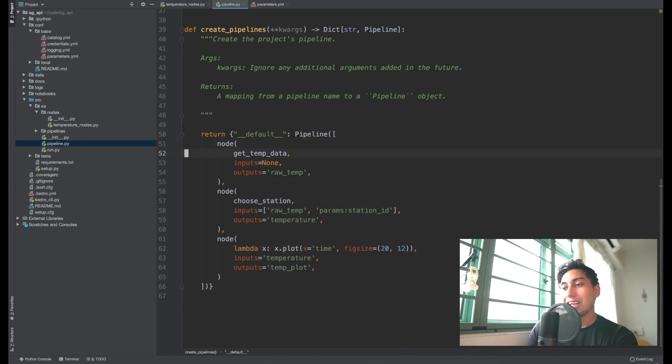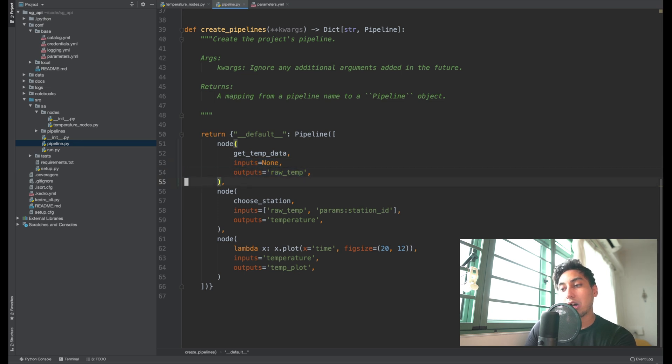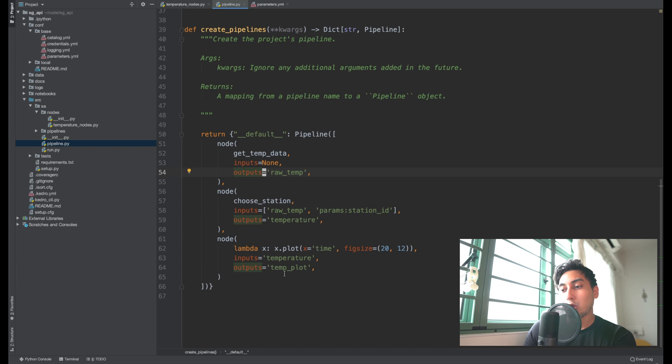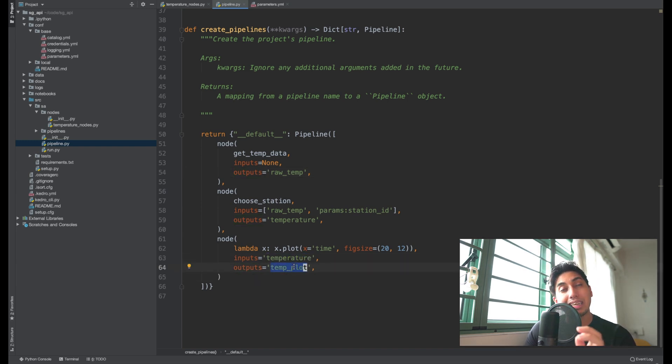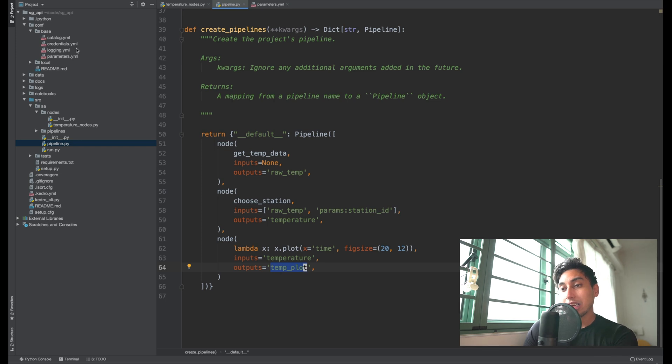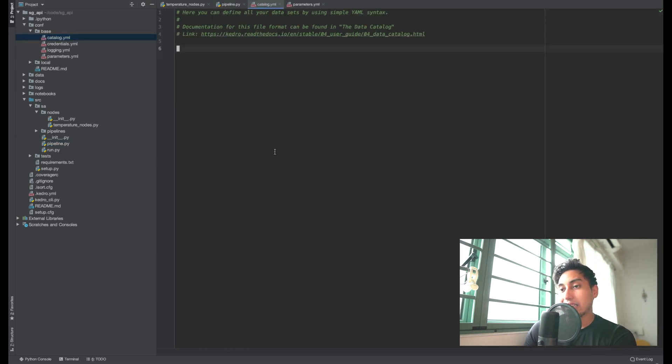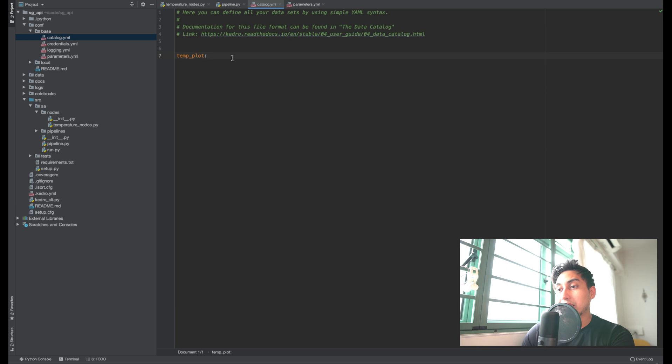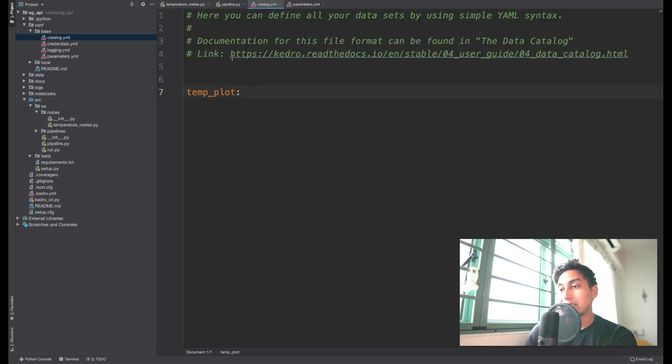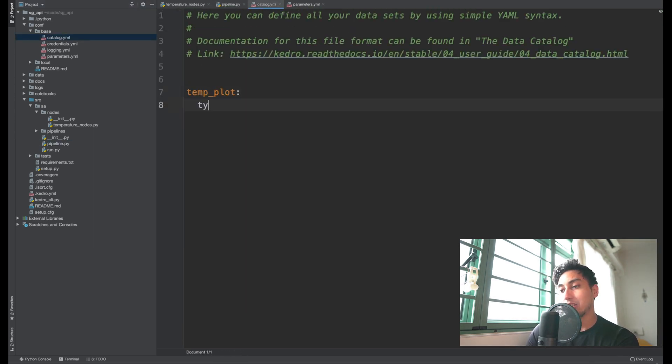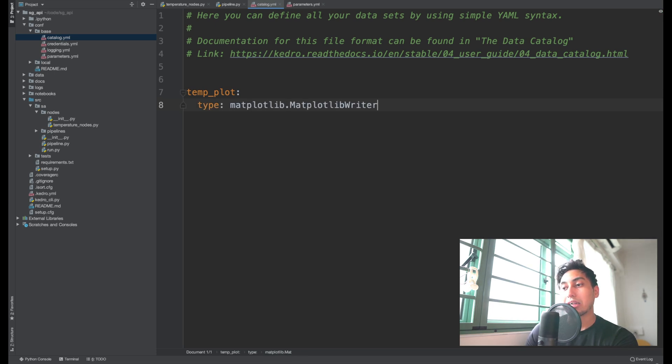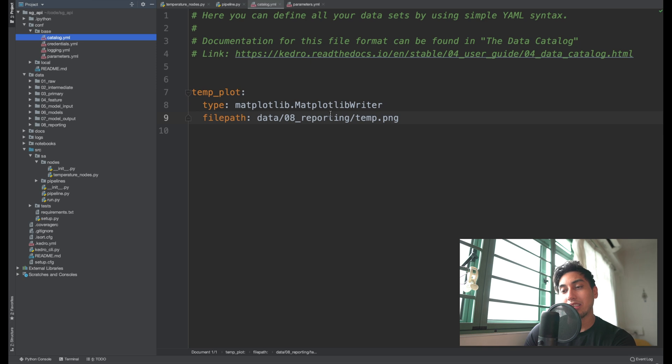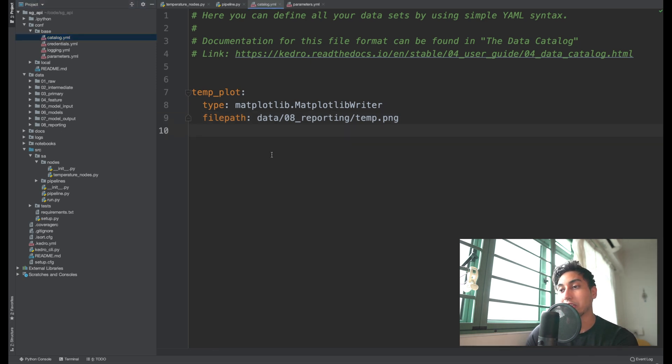So here we have a get temp with the inputs of none, outputs to raw, and then the inputs of raw temp and parameters station ID to the output to temperature and then temperature to the temp plot. So let's go ahead and create a catalog entry and grab this temperature plot as an output. So Kedro comes with a built-in data catalog entry for matplotlibs. We can actually use that in order to grab it. So let's make sure that we name our catalog entry the same as the output here. So Kedro knows which catalog entry to use. And the type is going to be matplotlib writer. The file path will be inside of our data slash reporting temp.png. It'll create a temp.png file inside of our data slash 08 reporting folder here.